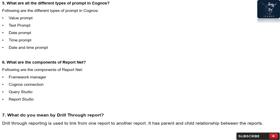Question 6: What are the components of ReportNet? Following are the components of ReportNet: Framework Manager and Cognos Connection.